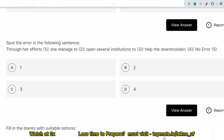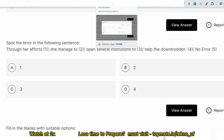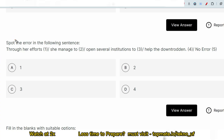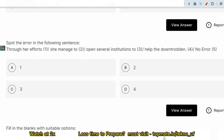The next question: spot the error in — 'Through her efforts she managed to open several institution to help the downtrodden.' The phrase 'through her efforts' indicates a past event, so past tense must be maintained throughout. The error here is that 'institution' should be 'institutions' (plural), and the verb tense should be consistent. The correct usage is 'managed' in past tense. Option 2 is again the correct answer.